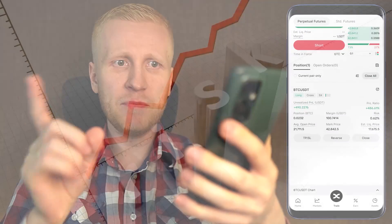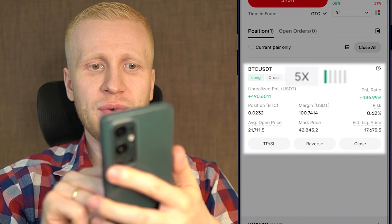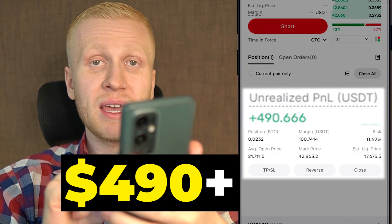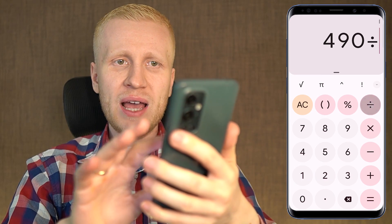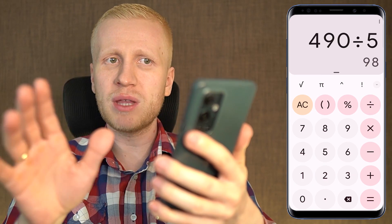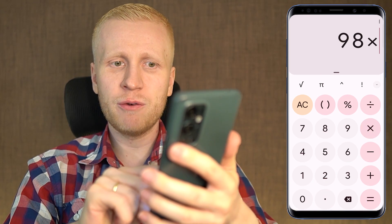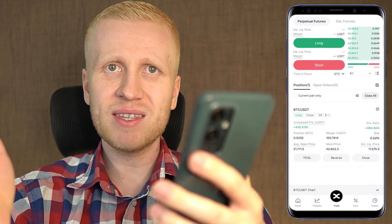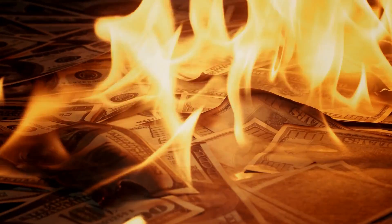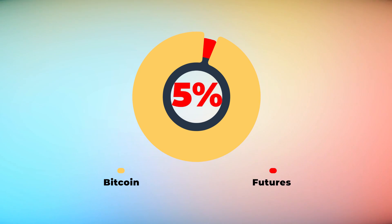Futures trading has bigger risks because everything is amplified. I used 5x leverage and earned more than $490 worth of profits with a single trade. Without leverage, I would have earned only $98, but with 5x leverage it was $490. You will earn money faster, but you can also lose money faster if you don't know what you are doing. That's why I recommend putting a maximum of 5% of your portfolio into futures trading.